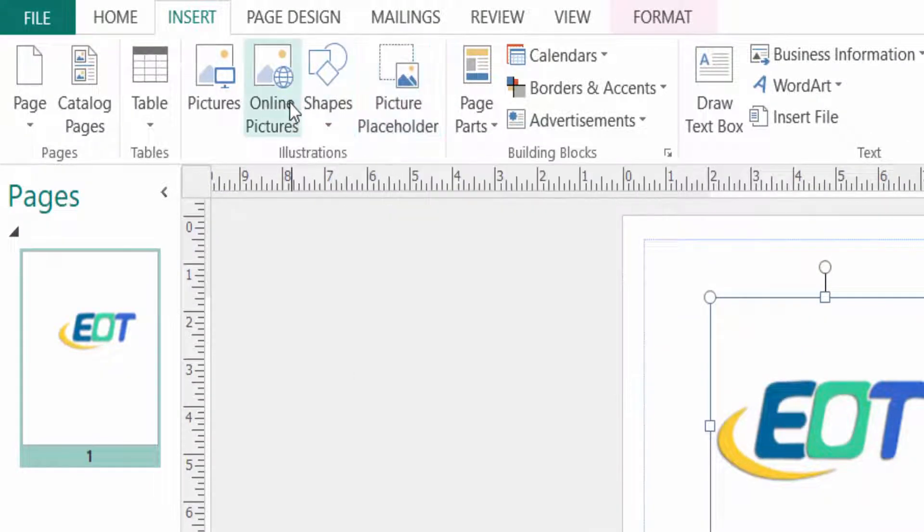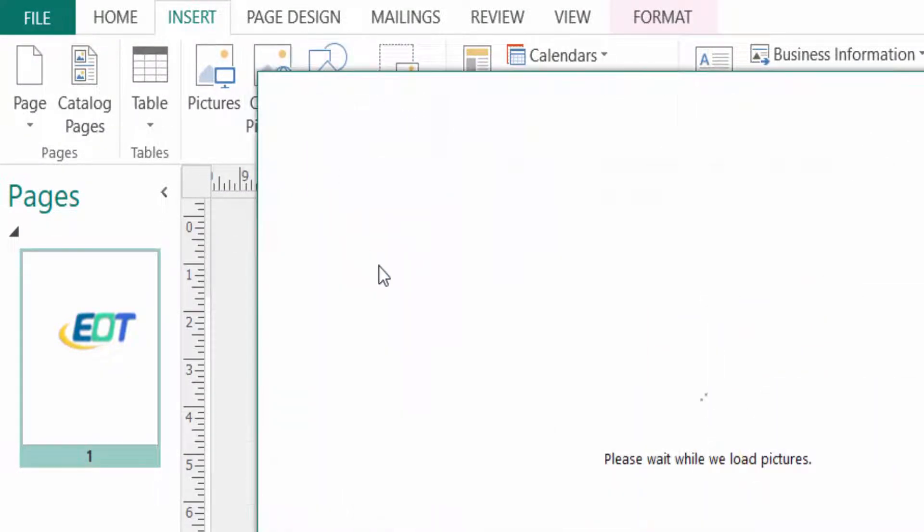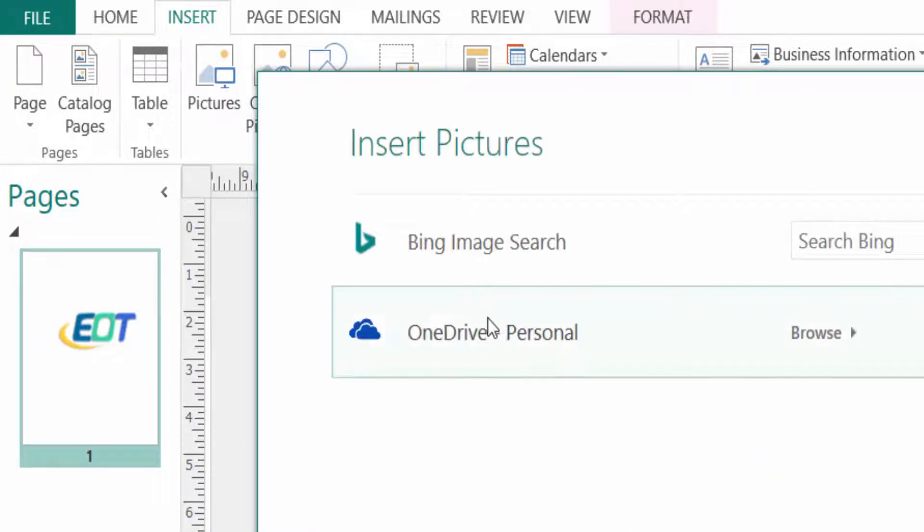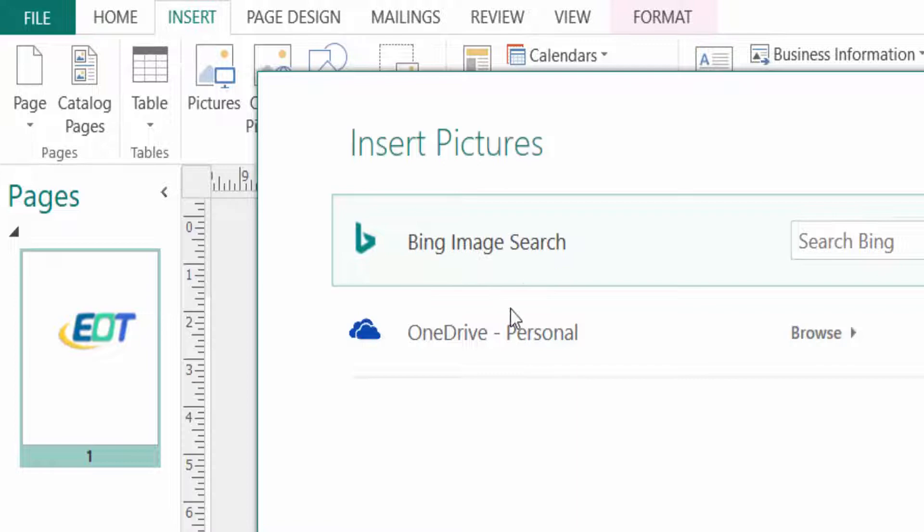So you can click online picture and then you can insert the picture in Bing image search or OneDrive personal.